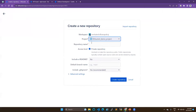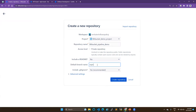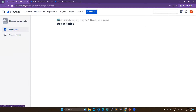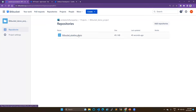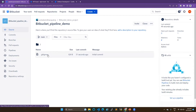Once you've created the project, you have to create a repository. Choose your project here, and name the repository 'Bitbucket Pipeline Demo'. This will be public with no readme file. I'm choosing the branch as 'main' and adding a .gitignore file, then creating the repository. You can see 'Bitbucket Demo Project' is my project, and under it I have this repository. You can create multiple repositories under one project.